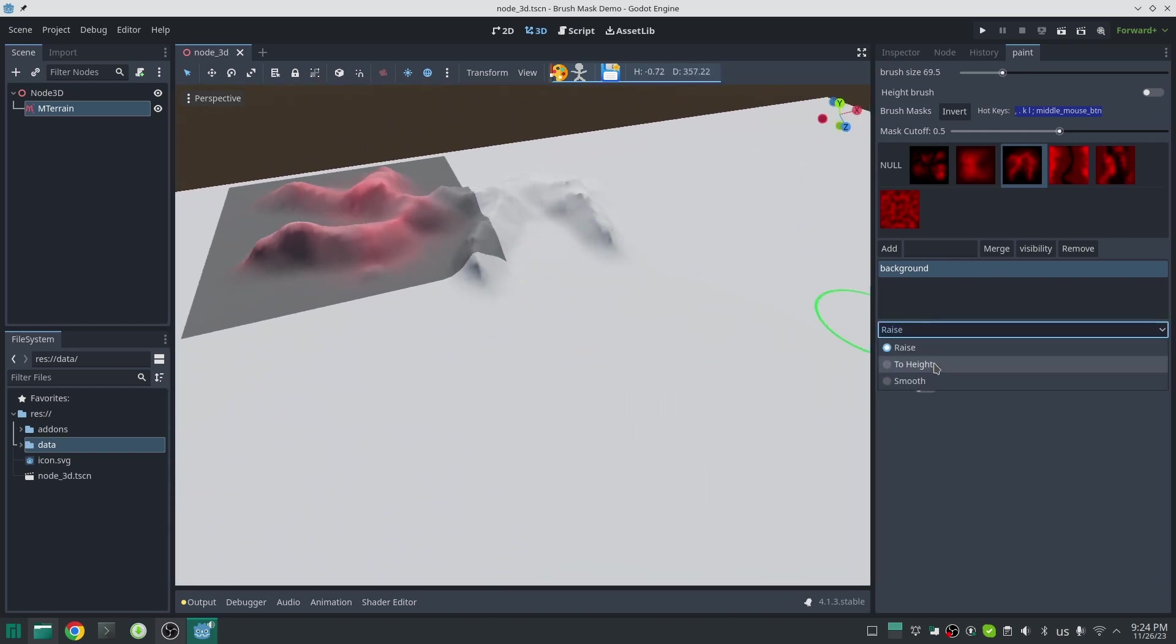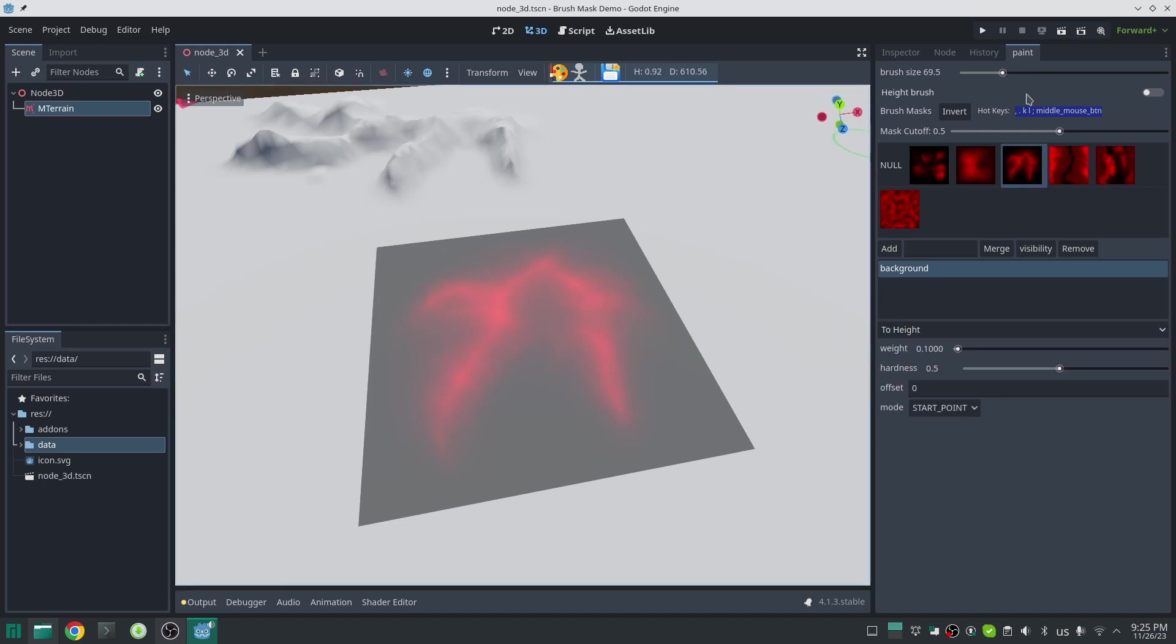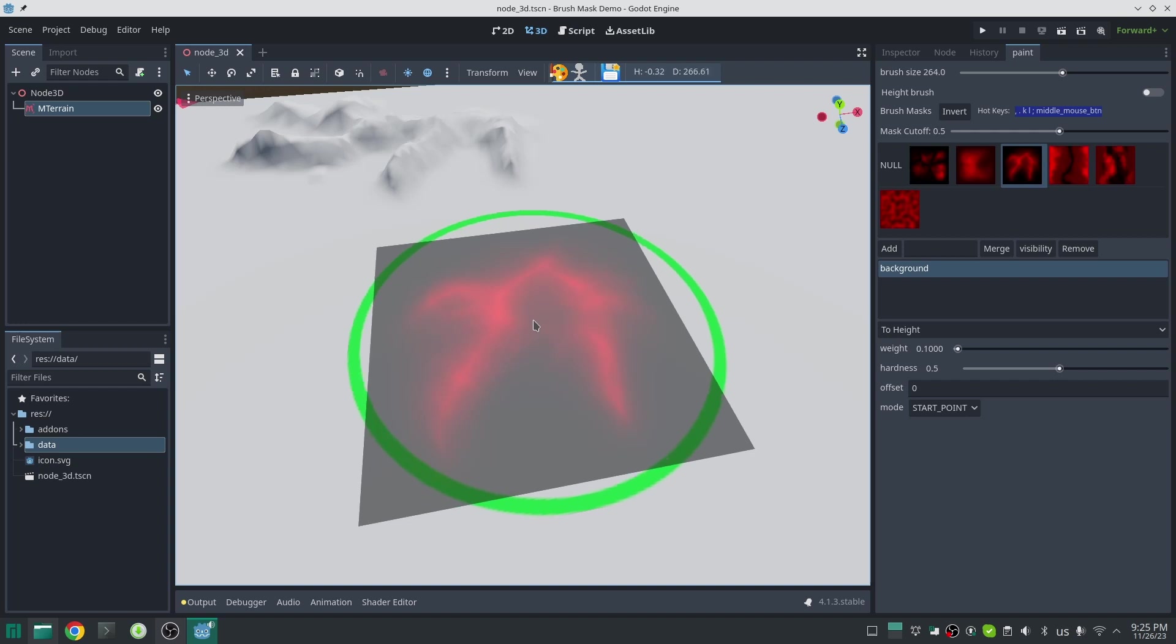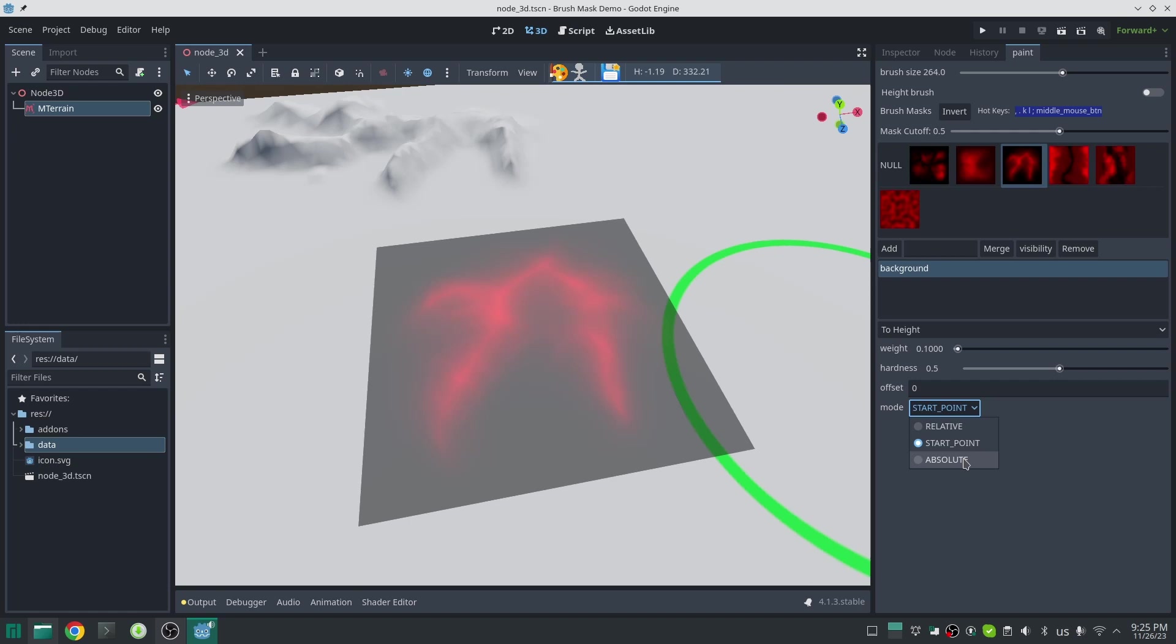For example, let's make a mountain with the to height brush. I just fix my mask here and change my brush to to height brush. To height brush now has three modes: relative means it will bring the height of the terrain relative to the center of the brush at each moment. Start point means it will bring the height to where you click at the start of the sculpt in each click and drag. Absolute is absolute height in the world coordinate system.